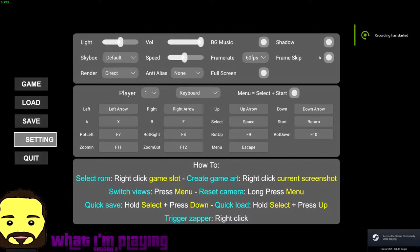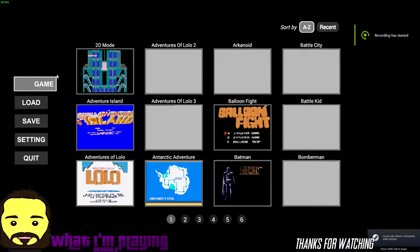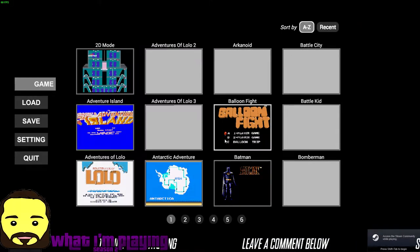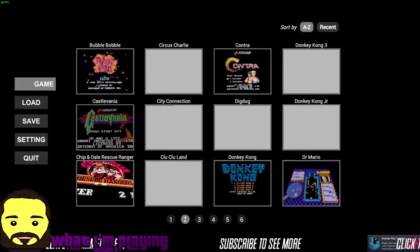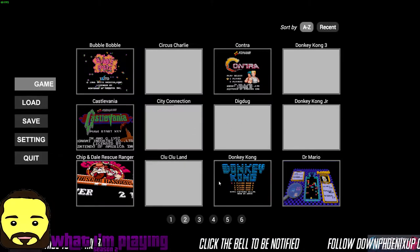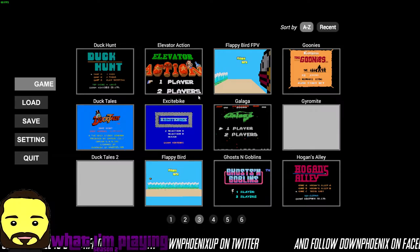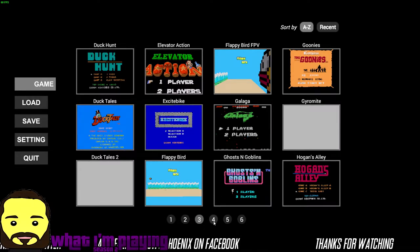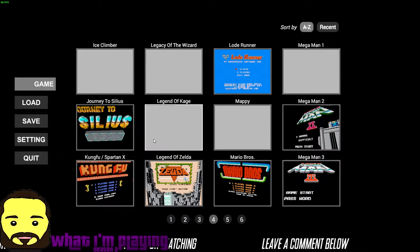Hey people, DownPhoenix here and welcome back to What I'm Playing. Today we're going to be checking out 3D Sin, which is an exciting new emulator now available on Steam. It also has a VR version available as well for anybody that's interested in that. 3D Sin is a NES emulator — Sin being NES backwards, of course.